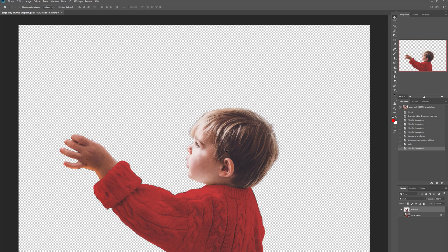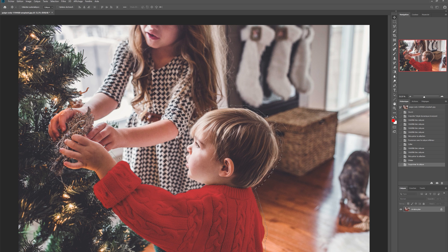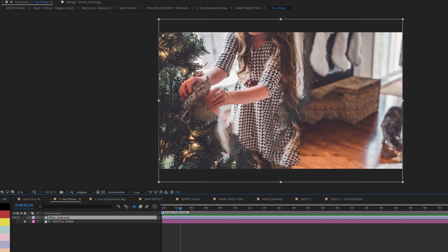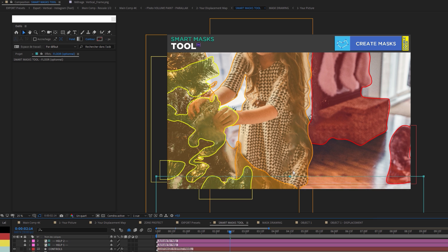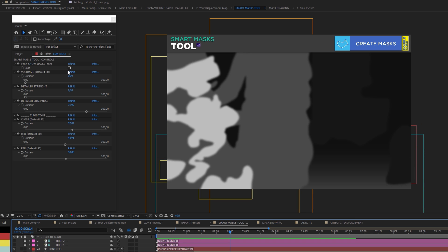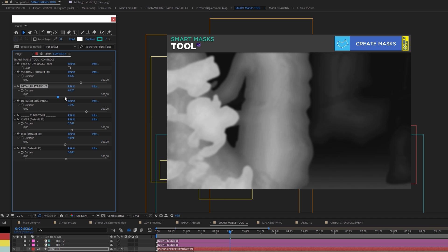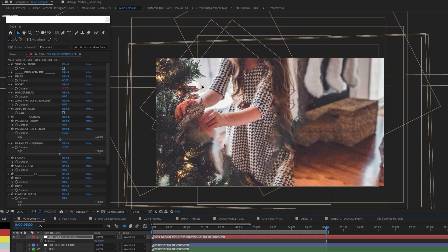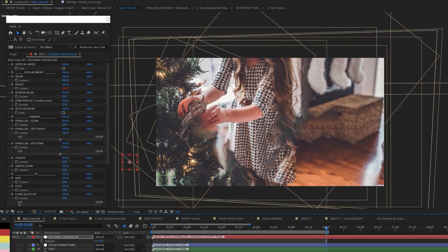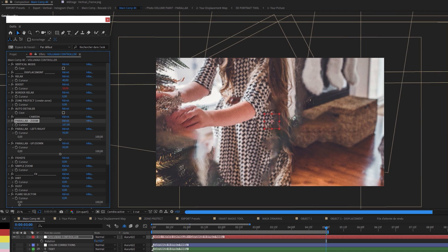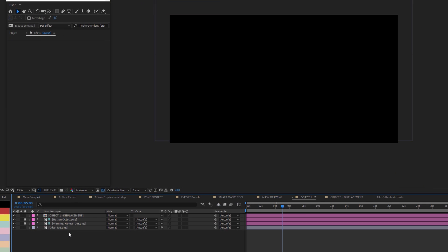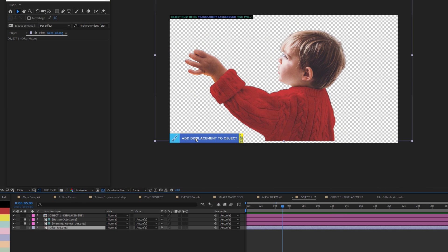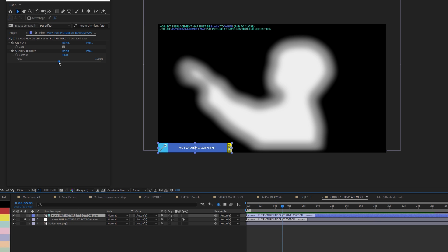For this picture, I saved the child in a PNG separately and cleaned the background with the Content-Aware Fill option in Photoshop. I imported the background picture in Volumax in After Effects, created the close, mid and far masks, and added a floor in the smart mask tool. Here is my depth map with some volumize and detail. I tested all this with the controller in the main comp, also testing the parallax zoom. Then I imported the child in Object 1.